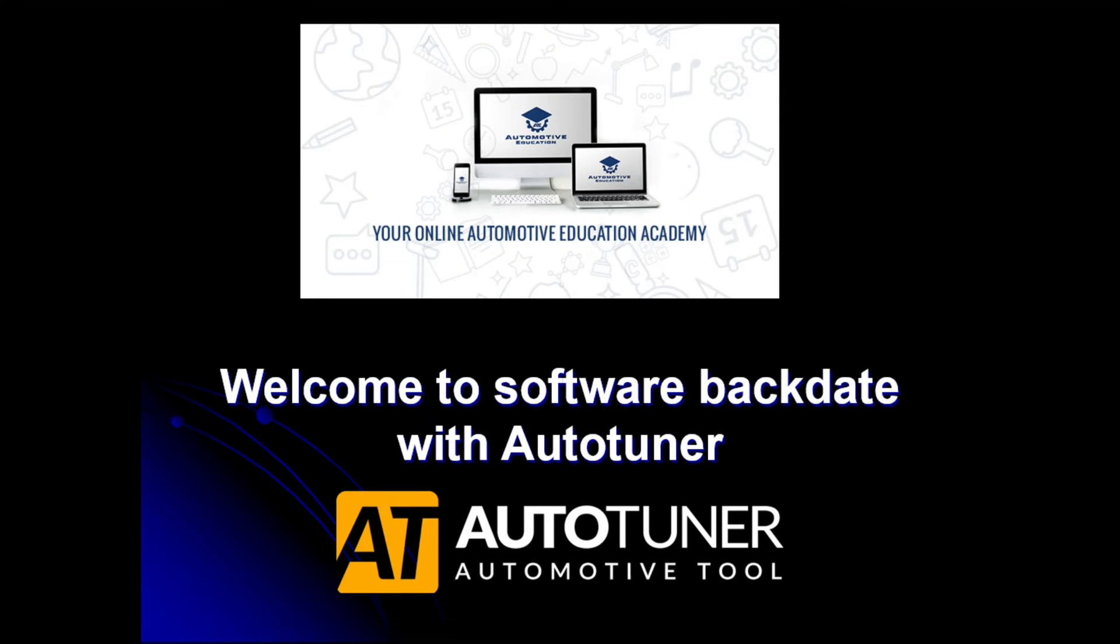So in this video, I'm going to show you how to use AutoTuner to do a software backdate or update on a Volkswagen Golf 2.0L TDI.